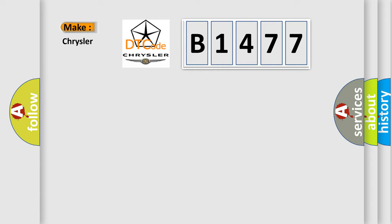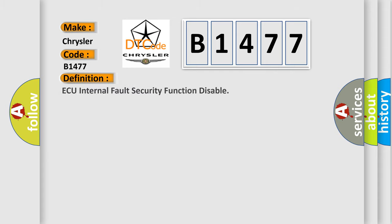So, what does the diagnostic trouble code B1477 interpret specifically for Chrysler car manufacturers? The basic definition is: AQ internal fault security function disable.